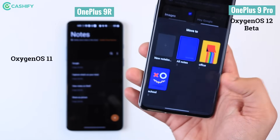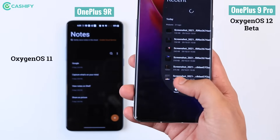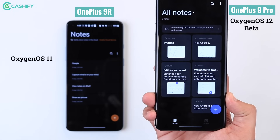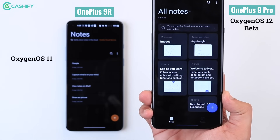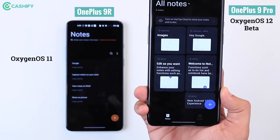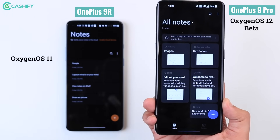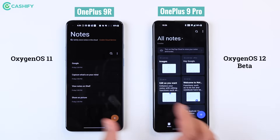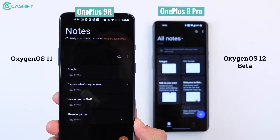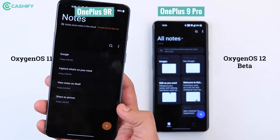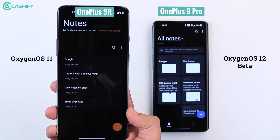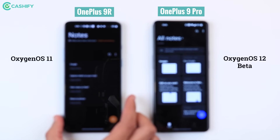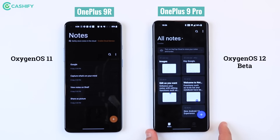You can also categorize your notes in the form of notebooks, which was missing before. Now in OxygenOS 12, I feel that the Oppo merger with OxygenOS was much needed, because there were little features and tweaks which are added here. In OxygenOS 11, the Notes app was very simple, sleek, and elegant — just make notes and that's it. But in OxygenOS 12, the experience of the Notes app has been greatly enhanced.